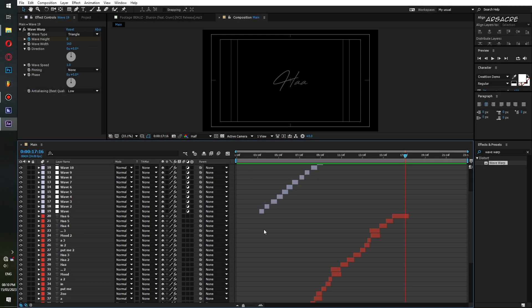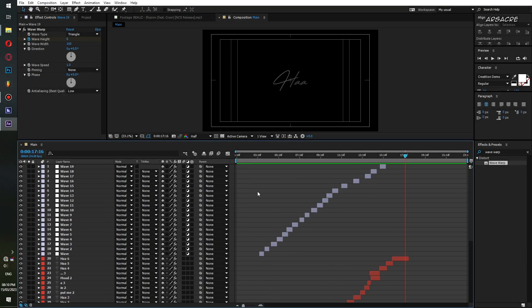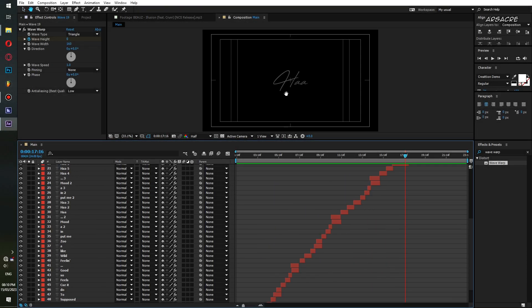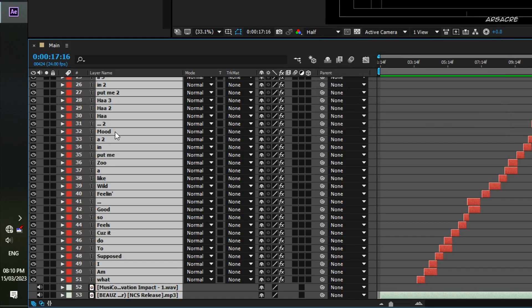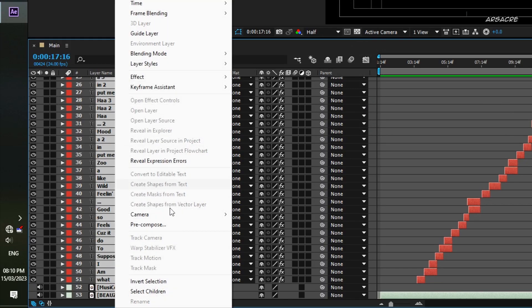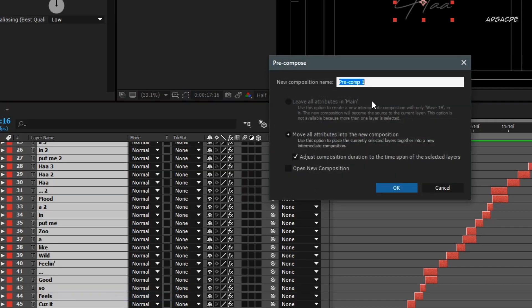Let's move to the coloring stage. After making waves for all the text layers, select everything, right click and pre-compose. Give it a name, make sure these are checked, then hit OK.